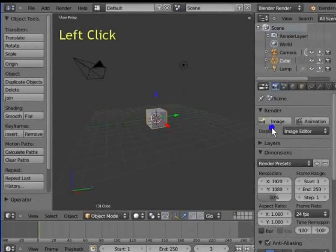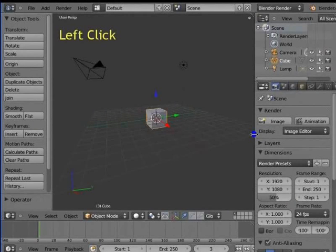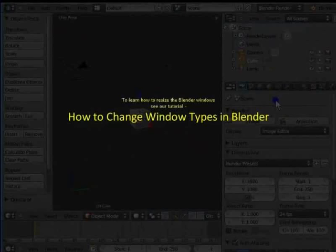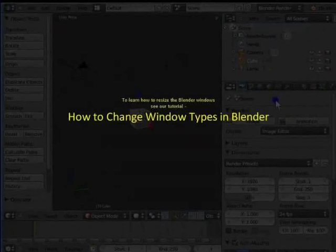Left click the left edge of the Properties window. Hold and drag to the left. We can see the options in the Properties window more clearly now. To learn how to resize the Blender windows, see our tutorial, How to change window types in Blender.